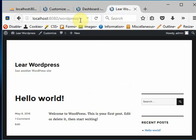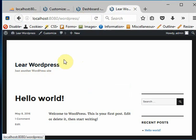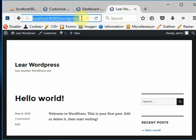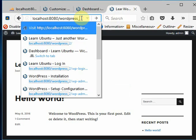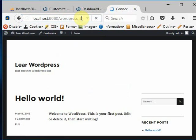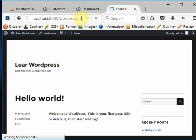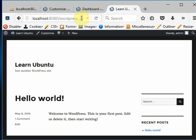This is the first website which we created earlier. So like this you can deploy or host as many websites in WordPress on our localhost. Thank you for watching this video. Don't forget to click the like button and subscribe button. Thank you.